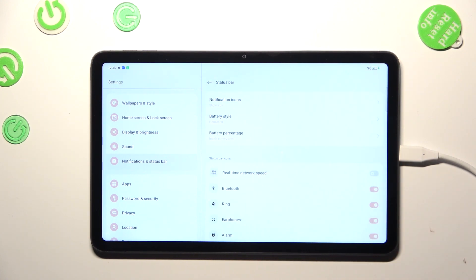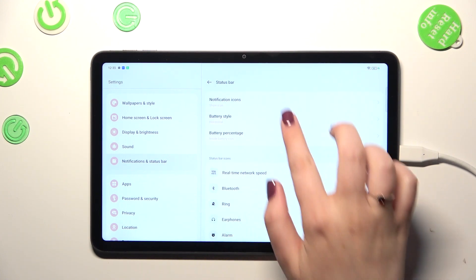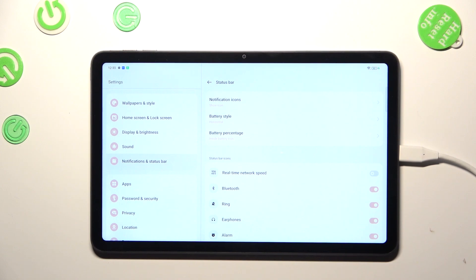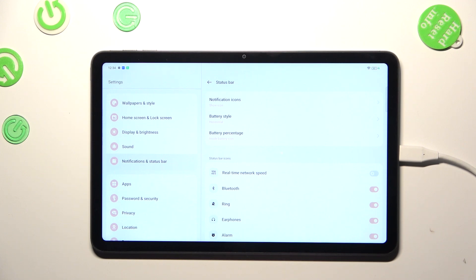Now let's tap on the status bar here and as you can see we've got two different options which are connected with the battery. We've got the style and the percentage.